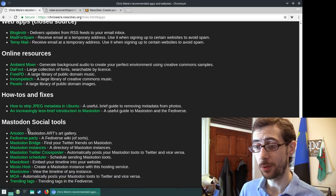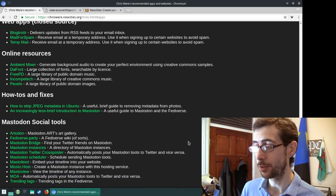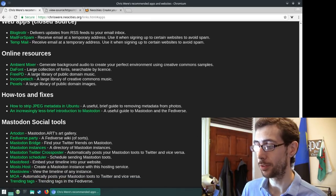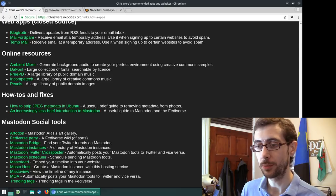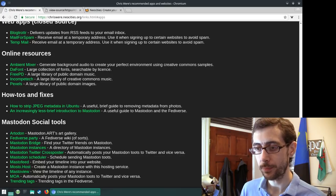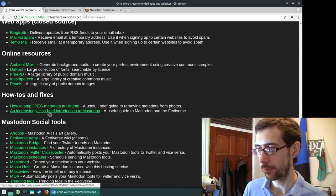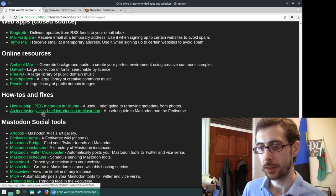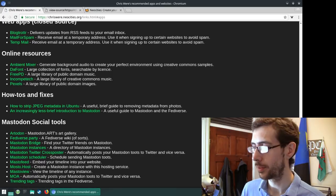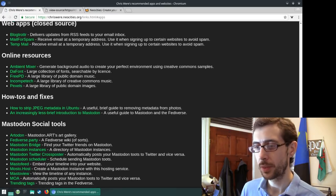So yeah, as you can see, and they're quite a good set of useful Mastodon tools there as well. And oh yeah, some interesting how to's and fixes.